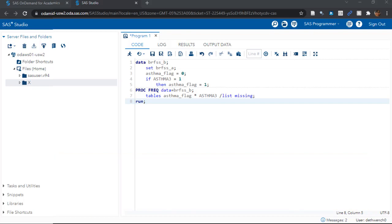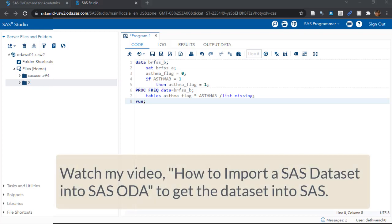All we are doing in this code is adding a variable to our existing dataset using a data step. Remember, we are working with data from the Behavioral Risk Factor Surveillance System, or BRFSS, which is an annual phone survey about health topics we do in the U.S.